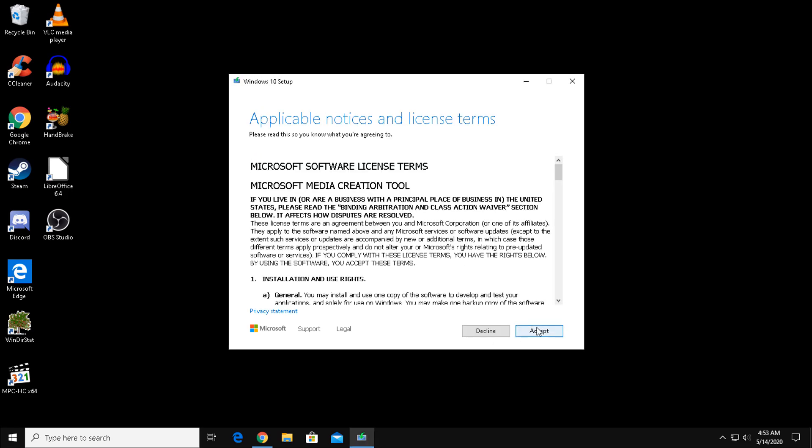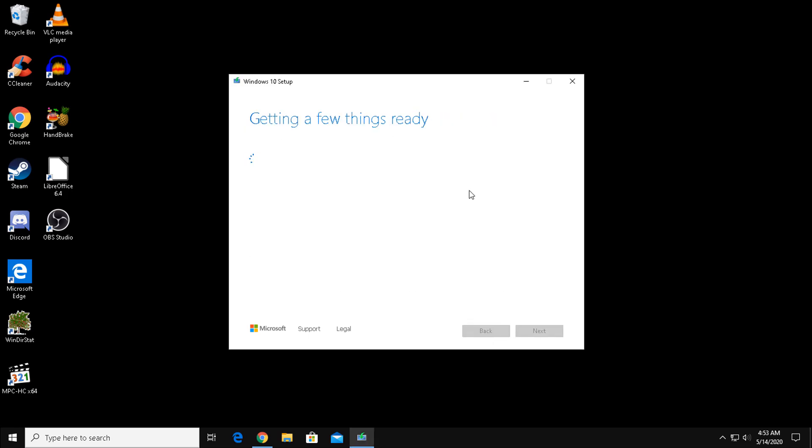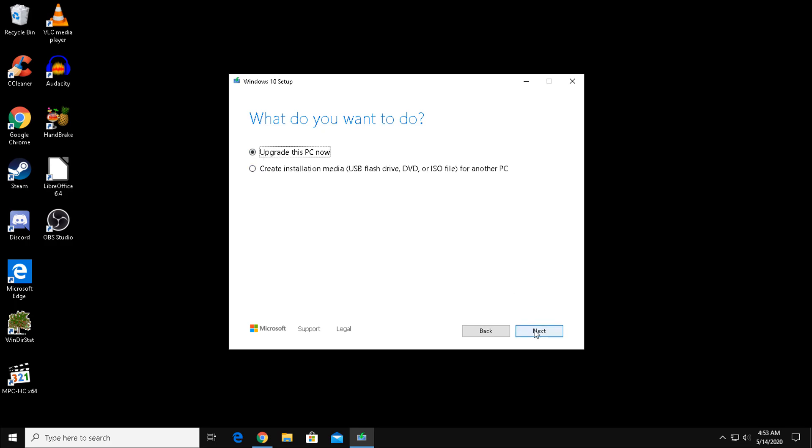Accept the license agreement. And here we have two options: Upgrade this PC now and create installation media. We're going to want to select Upgrade this PC now.